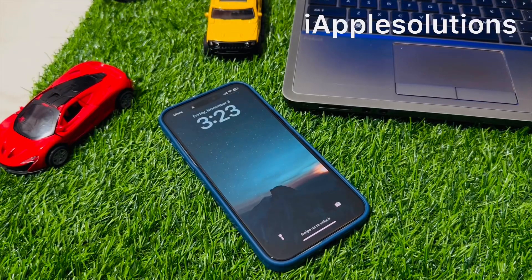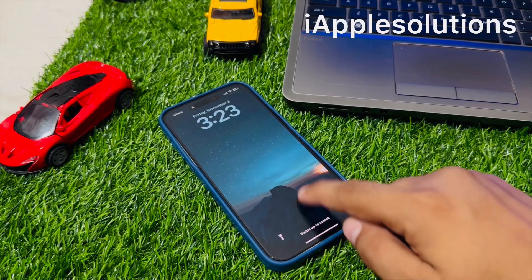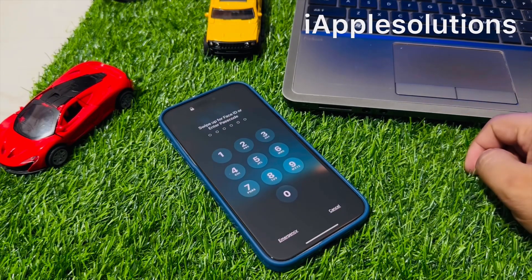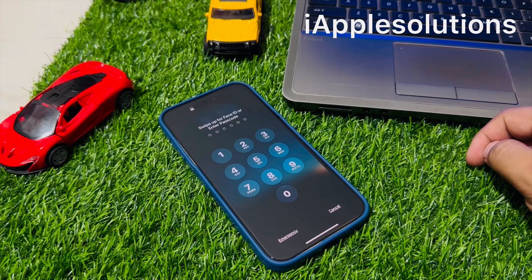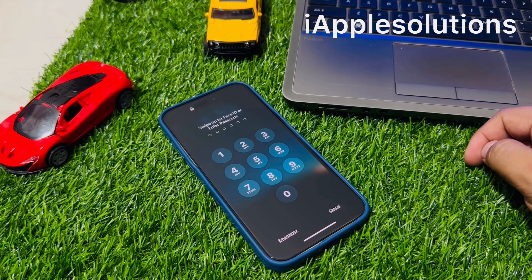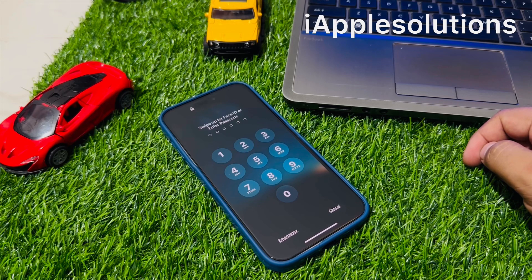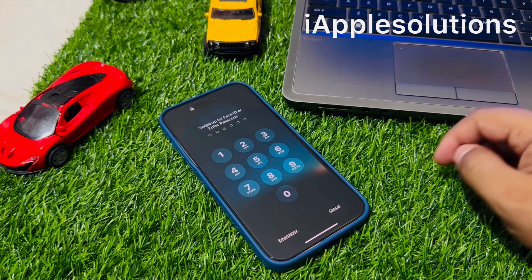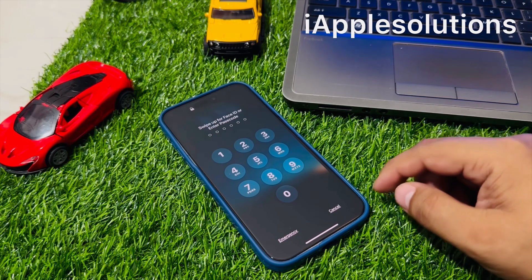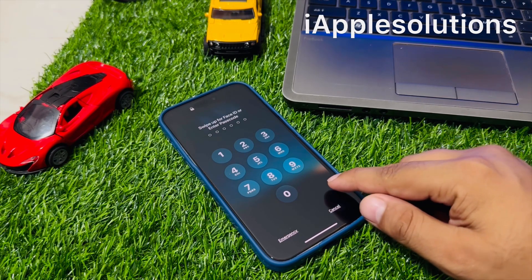Hey guys, welcome back to my YouTube channel. This is Bilal and you're watching iApple Solutions YouTube channel. In this video I am going to show you how to unlock a forgotten passcode on a locked iPhone, without computer and without third party software.